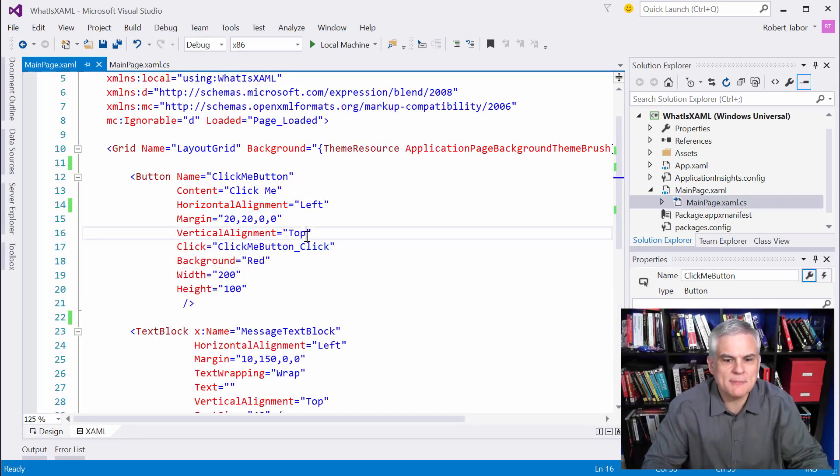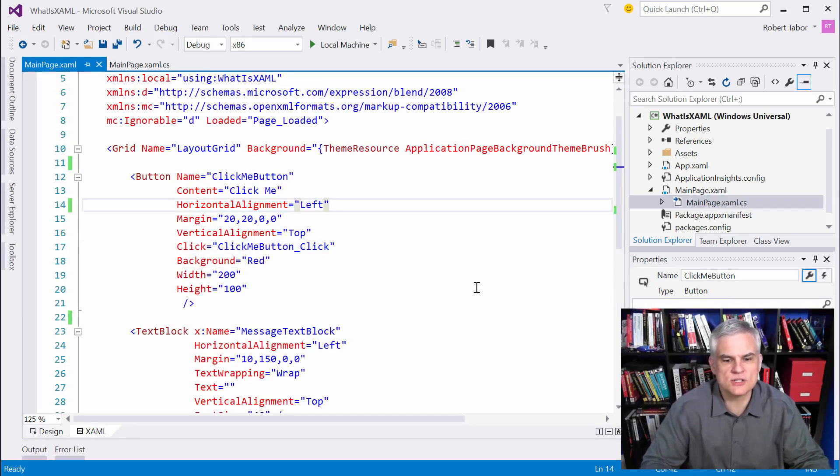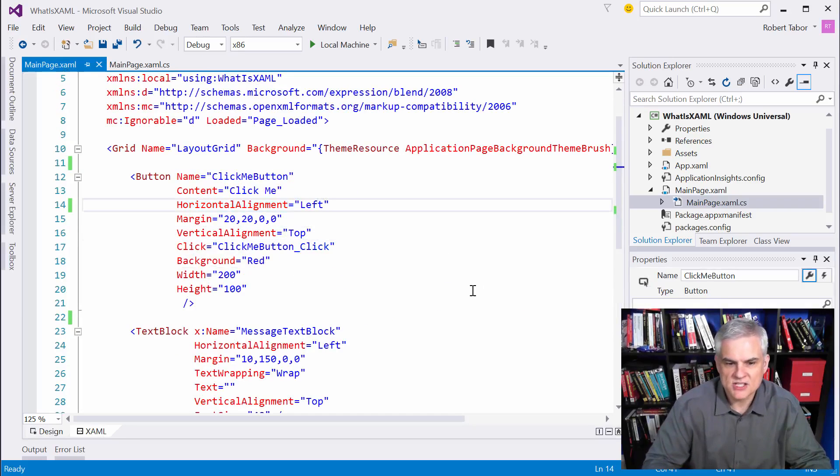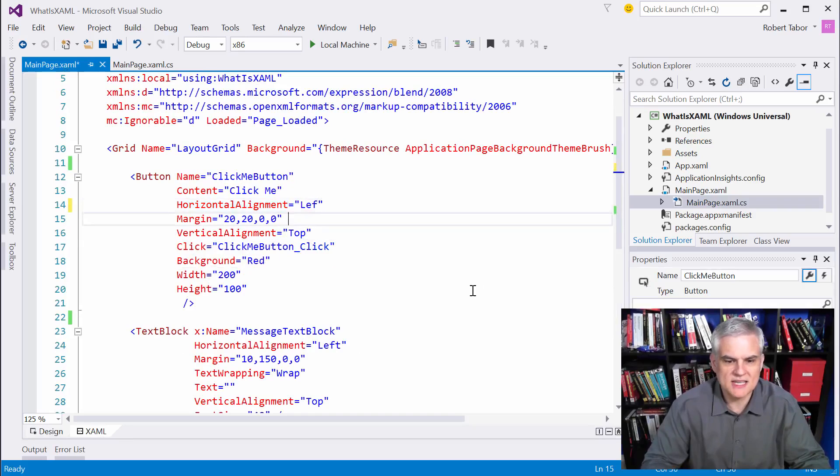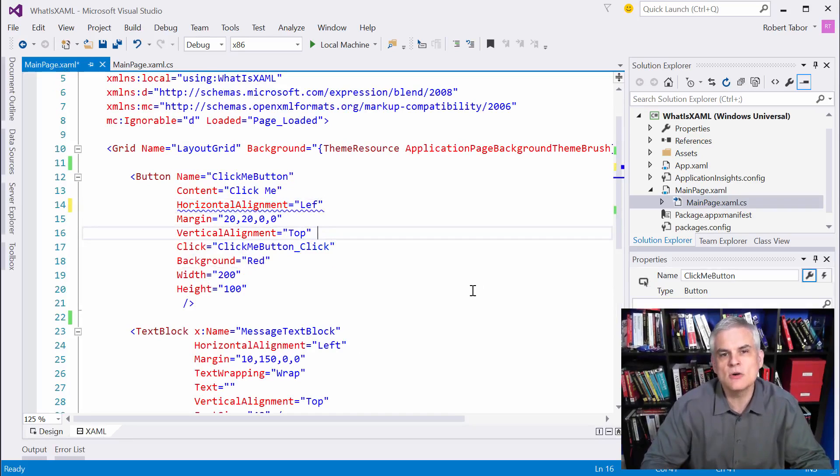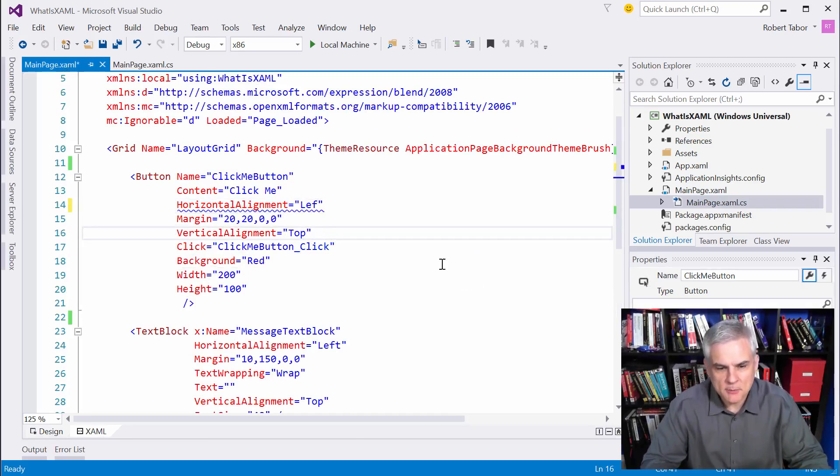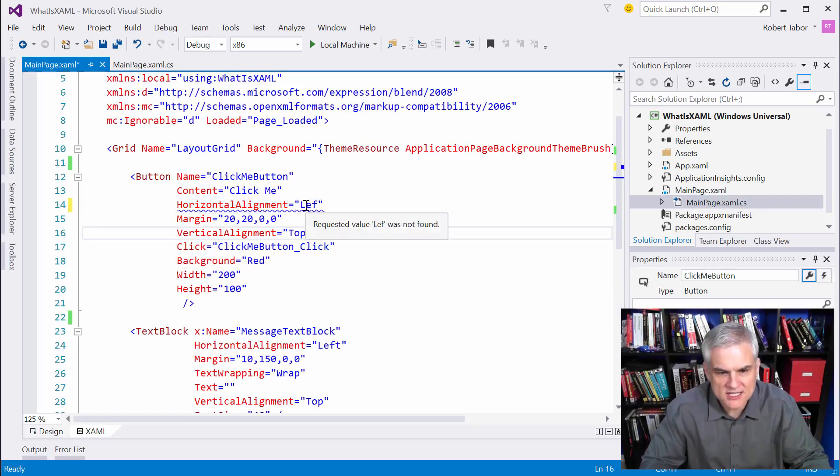So, just for fun, let's take a look at what happens if we were to misspell the word left. Let's just get rid of the T on the end. And notice that right away, the XAML parser kicks in and says,